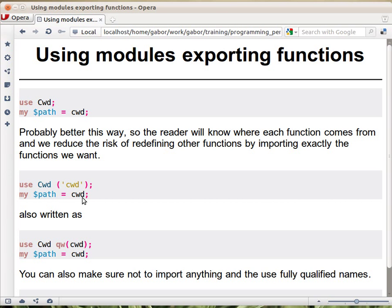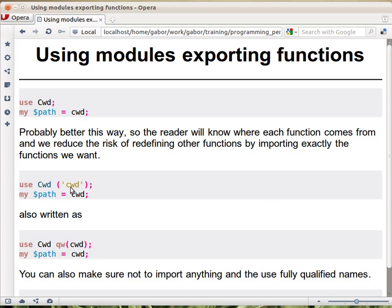So having this listed in the use statement will allow the maintenance programmer to easily locate where that specific function comes from and then understand the documentation.